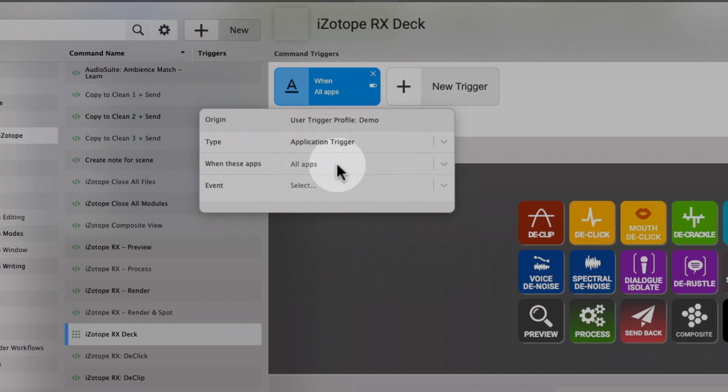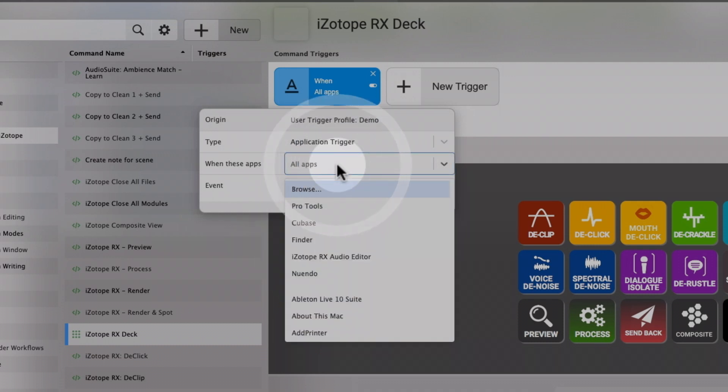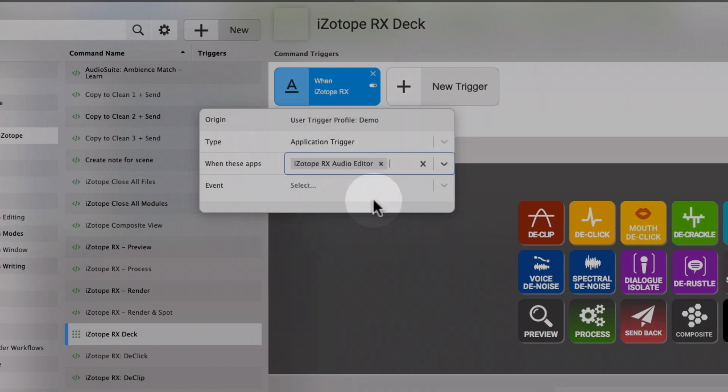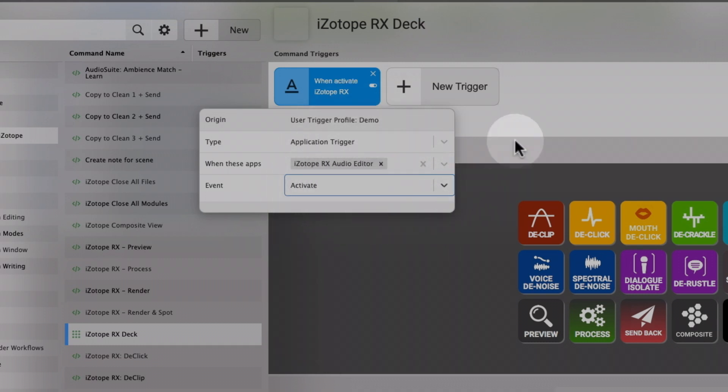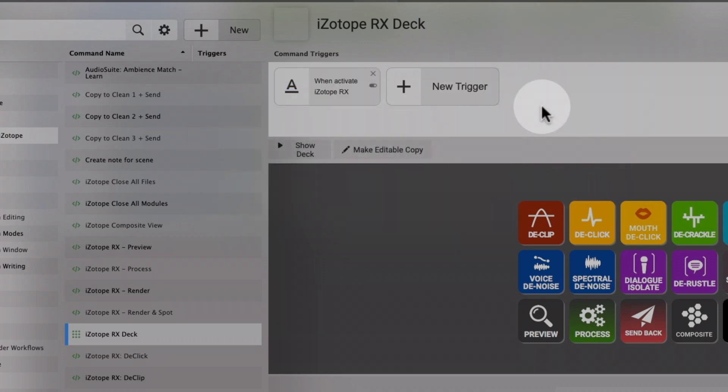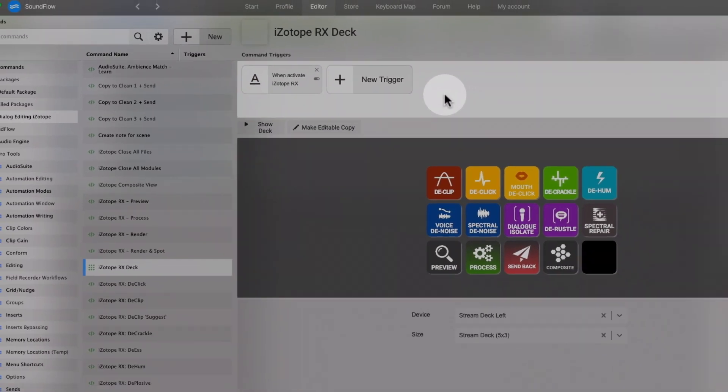For the application, select iZotope RX audio editor, and make sure to choose activate as the event. And that's it! The trigger is already stored, so we can now click anywhere to close the window. And our deck now will be shown every time iZotope RX becomes the focused app.